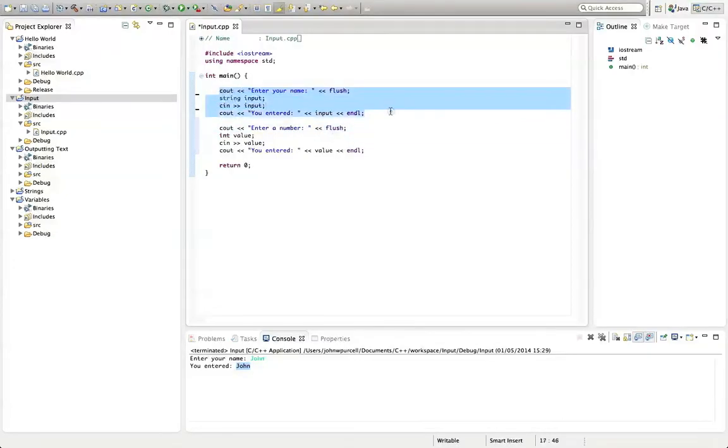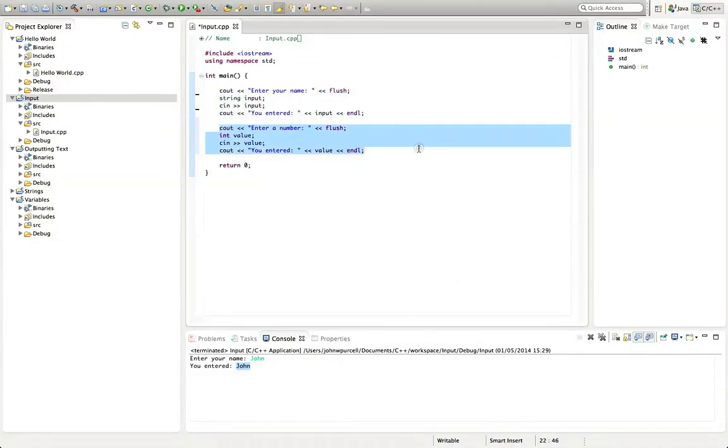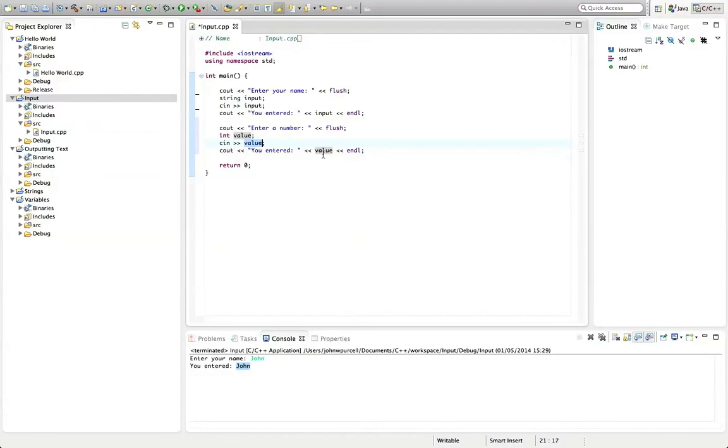So now this and this look the same. It's just that I'm using an integer with cin instead of, and with cout instead of some text.